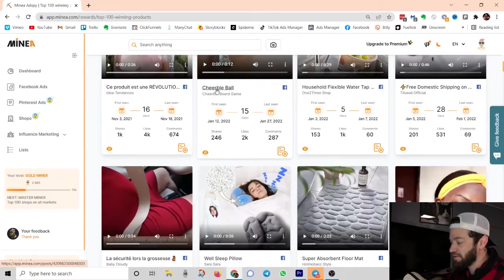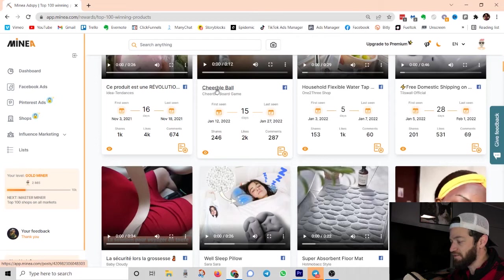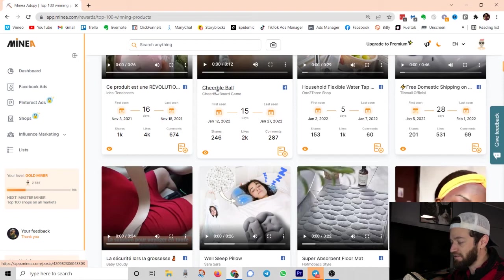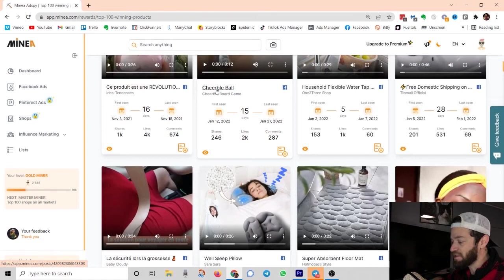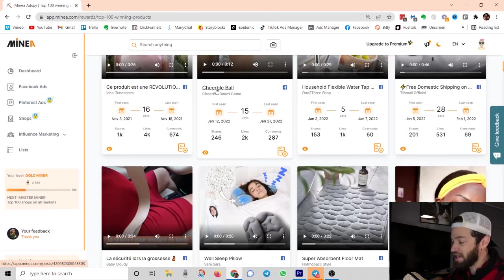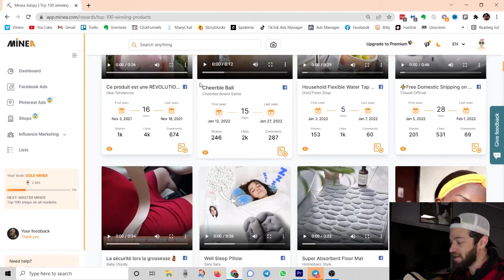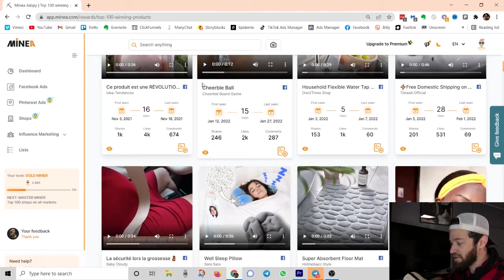It can do quite a few more things, but for most drop shippers, the main purpose is obviously just going to be looking for different Facebook ads, TikTok ads. This tool has a lot in the works in terms of what they're going to be adding with TikTok ads and all kinds of new stuff that they're talking about adding to this platform.